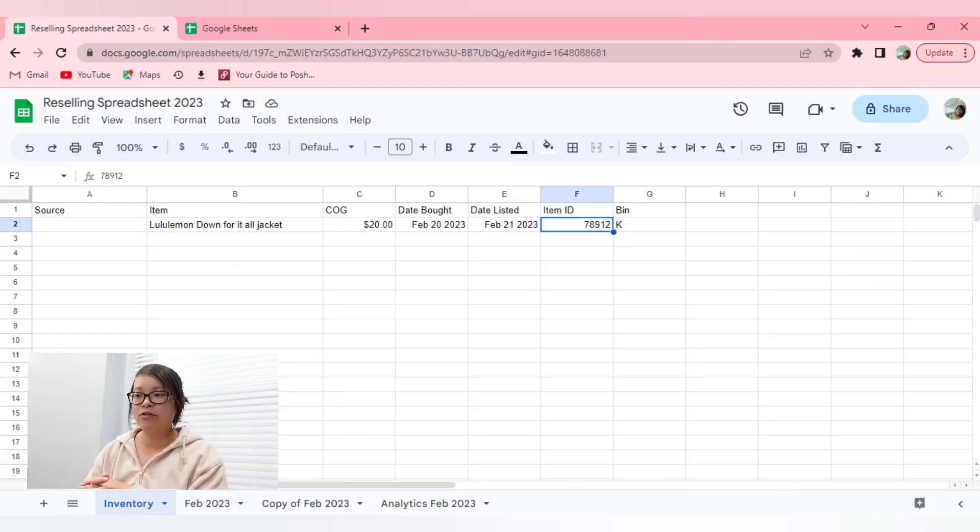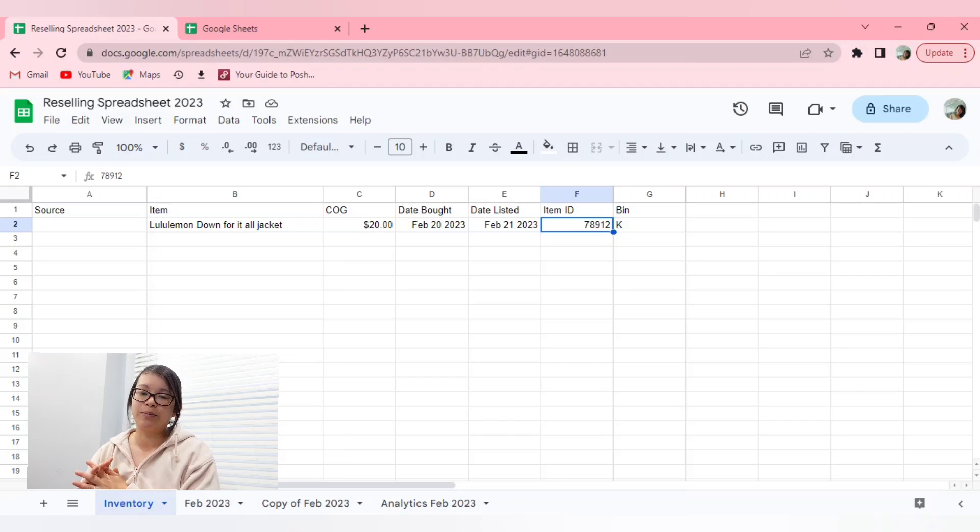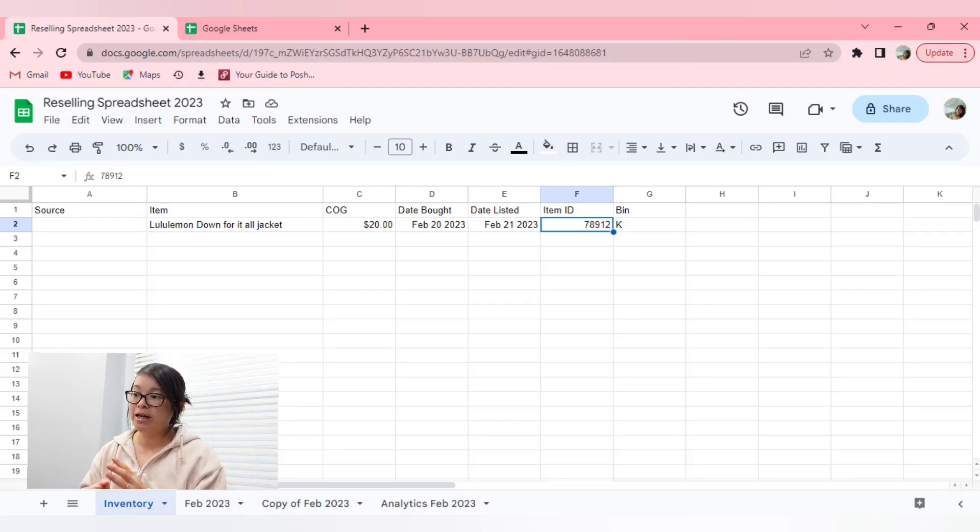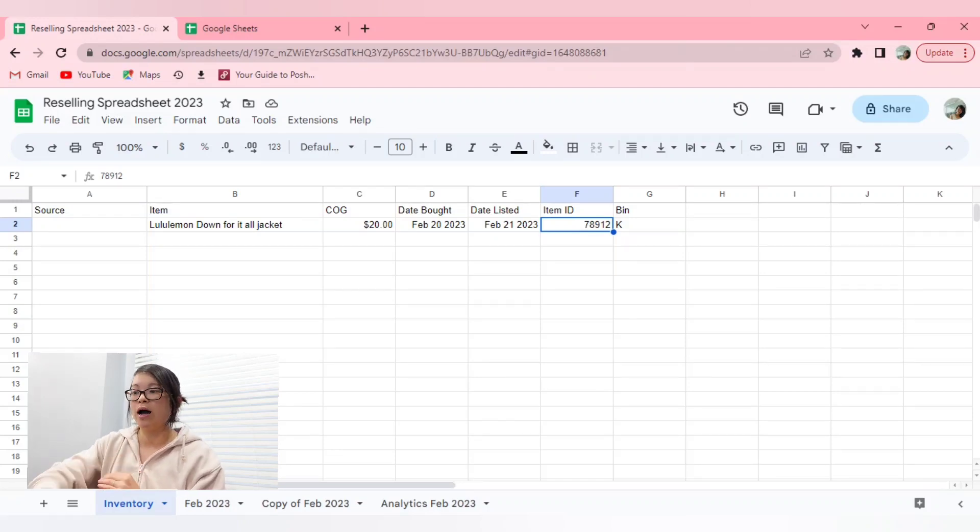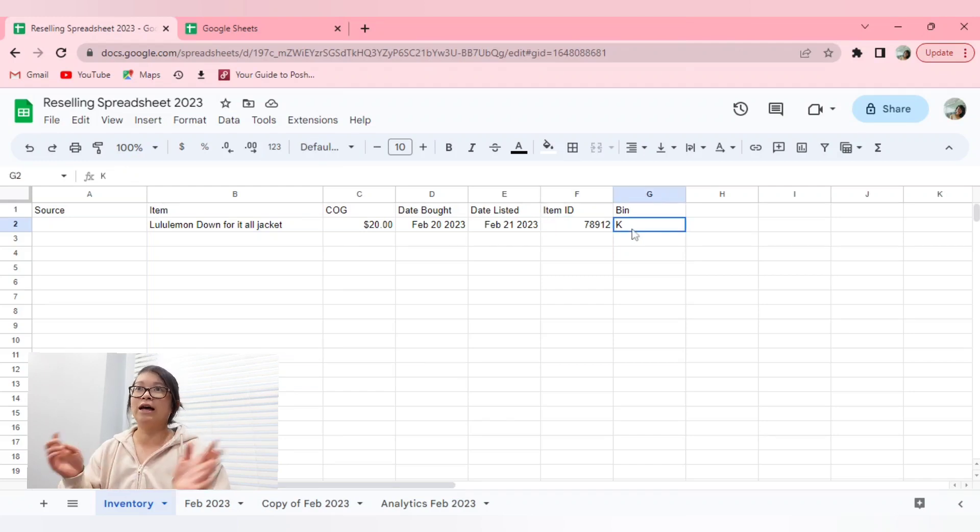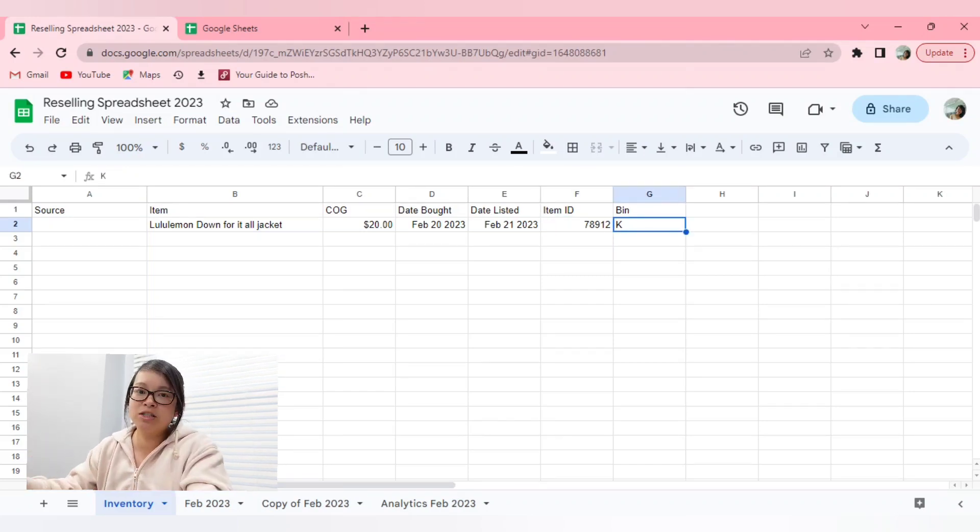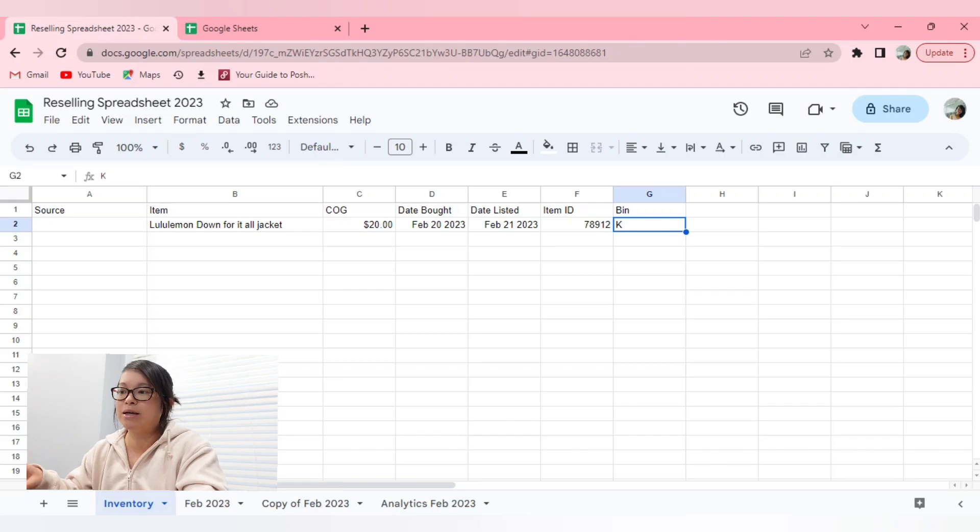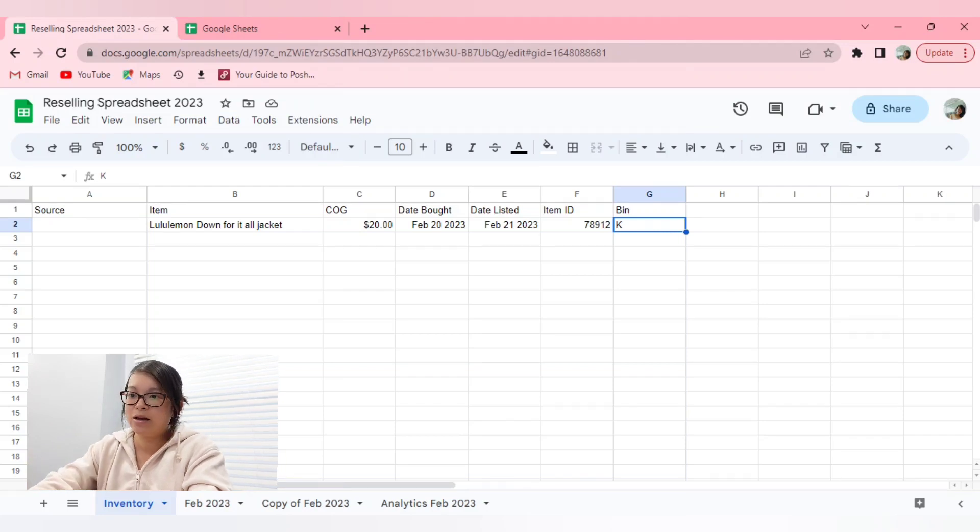There is a little ID code or like a band of numbers, which basically if you have any questions about the cost of goods or anything like that, you can refer back to your receipt. And that way you have an organized way of how to keep track of your items. And lastly, of course, you want to keep track of where you're keeping that item. So I currently use a bin system. Mine are in alphabetical order, ABC, etc. So I'm just saying that I'm putting this item in bin K.